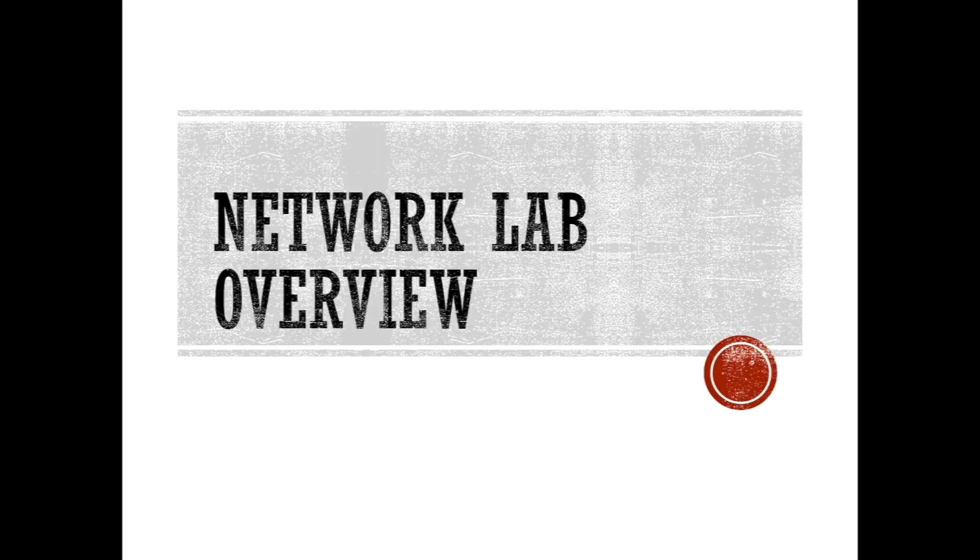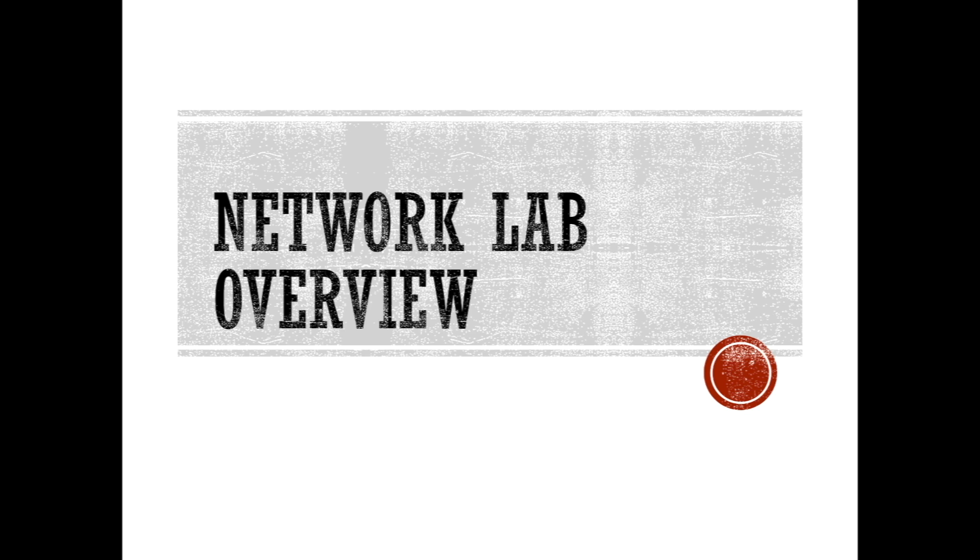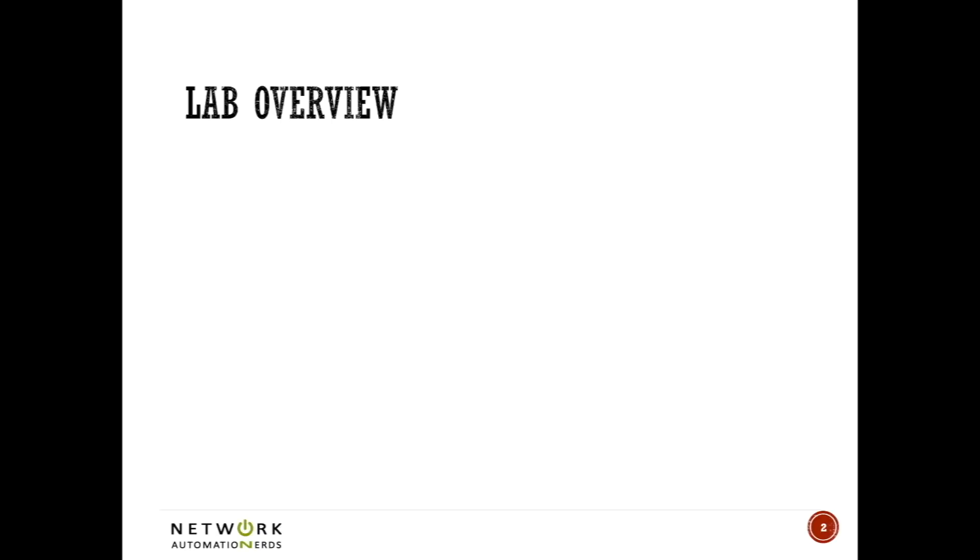Let's take a look at the network lab. I guess I lied a little bit on the last section - we're going to look at another PowerPoint slide, but I promise it's just going to be like two slides. We're going to take a look at the networking lab.